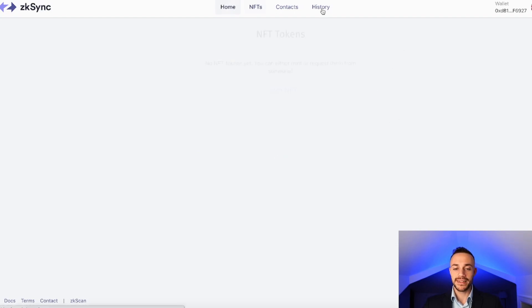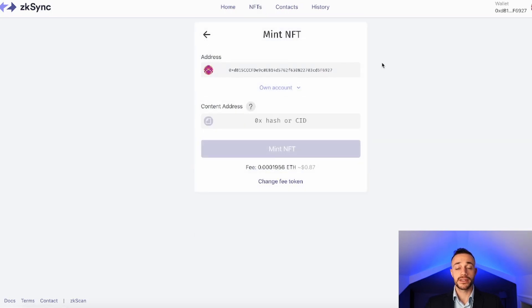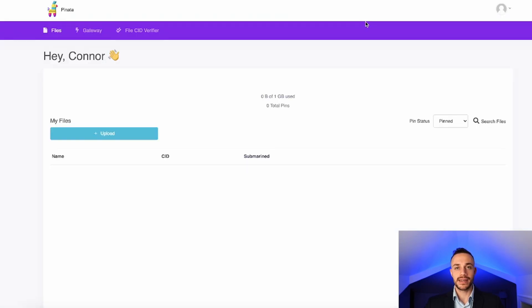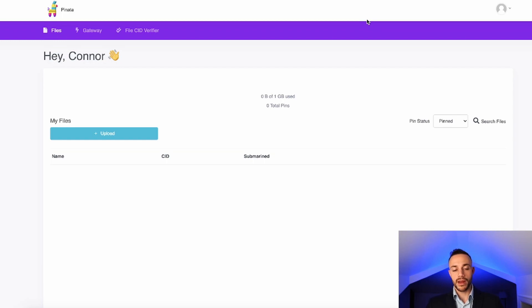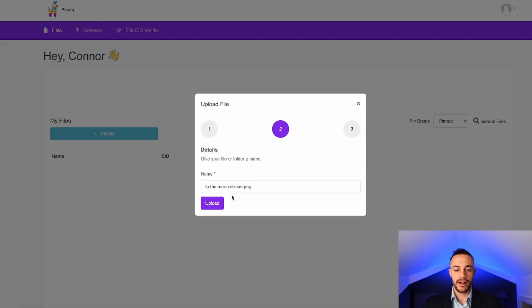Next step is minting an NFT. It might sound daunting if you've never done it before, but it's a relatively simple process. Go to the NFT tab at the top and hit 'Mint NFT.' It will ask for a 0x hash or a CID. To get a CID for an NFT, go to pinata.cloud — I'll leave the link in the description. You'll need a PNG or JPEG image. Hit upload, select a file, and then upload. Once it's uploaded, you can view it.